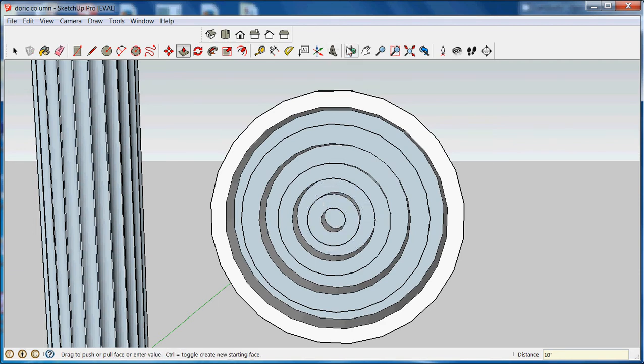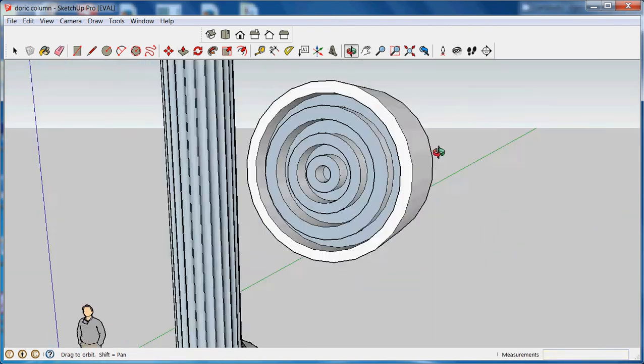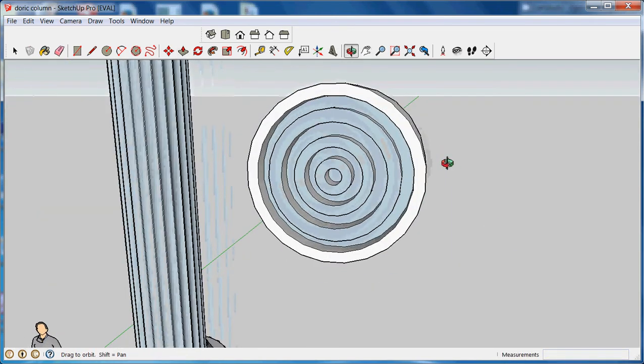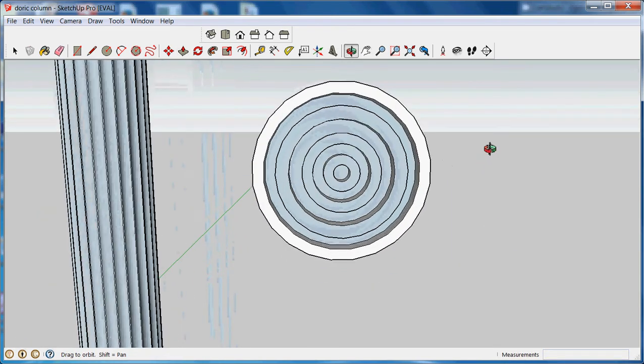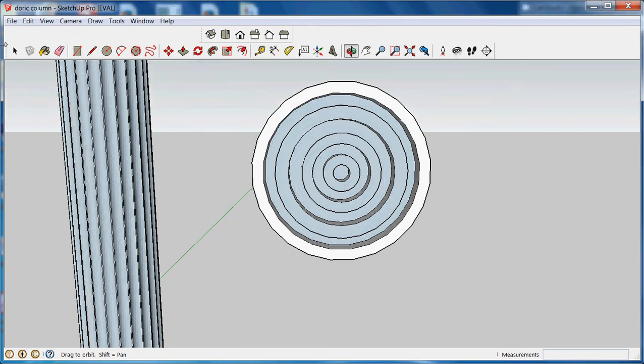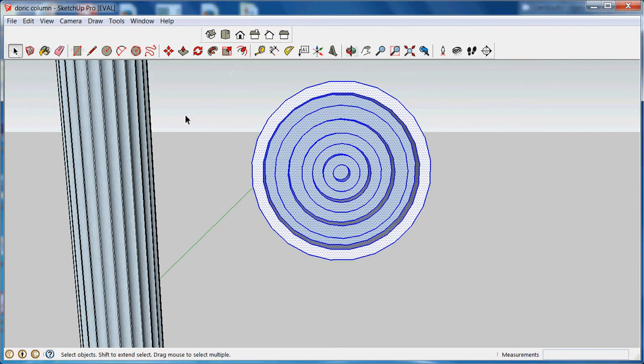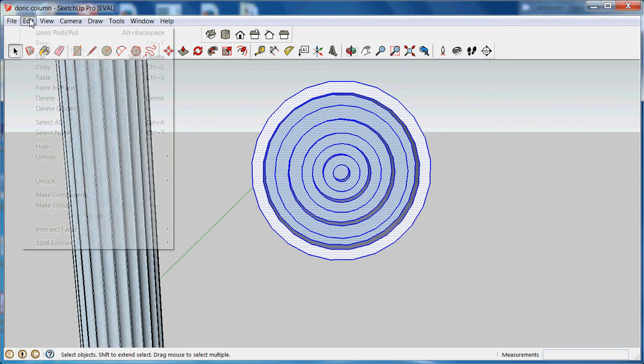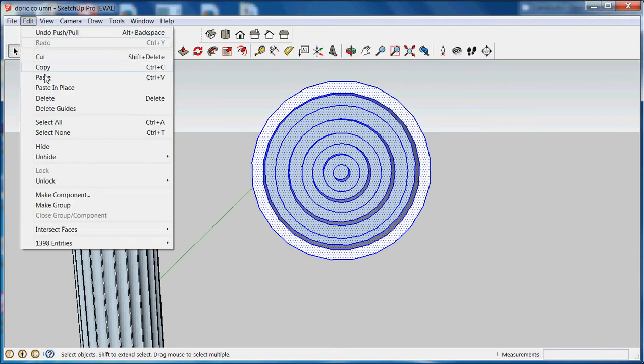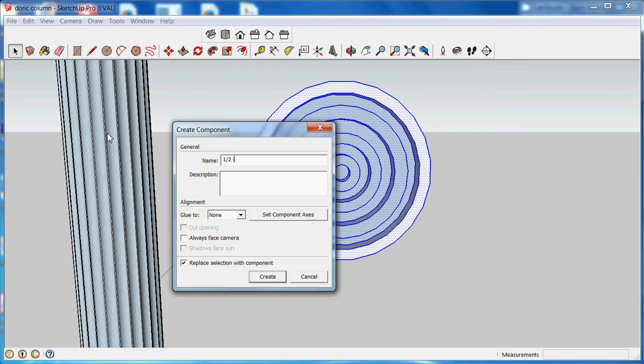Okay, so now I have this form. This nice three dimensional form. And this is only half of the top of the ionic style column. So I'm going to take this selection tool. Select all of that. Make it a component. And call it half ionic.